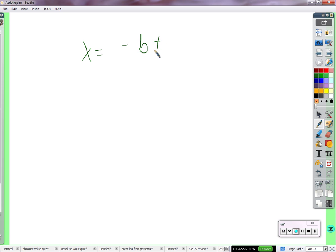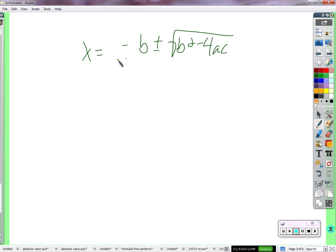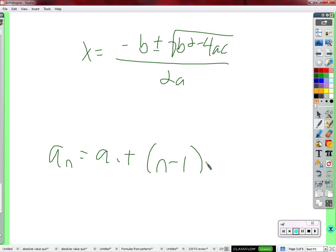Consider the quadratic formula: x equals negative b plus or minus the square root of b squared minus 4ac, all over 2a. That one is complicated and you memorize it because deriving it takes many steps. But the arithmetic sequence formula — a_sub_n equals a_sub_1 plus n minus 1 times d — you don't need to just memorize it. You can figure it out yourself.